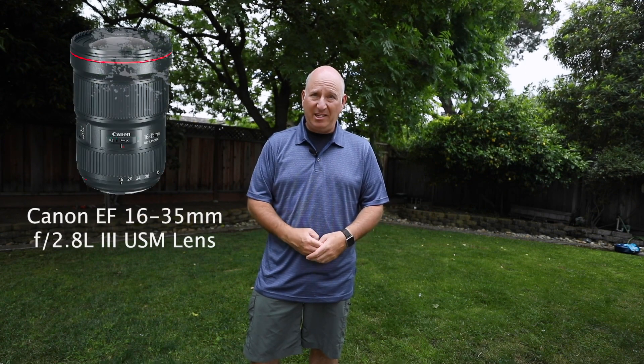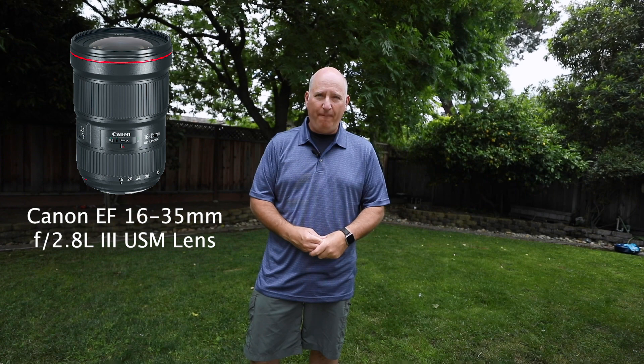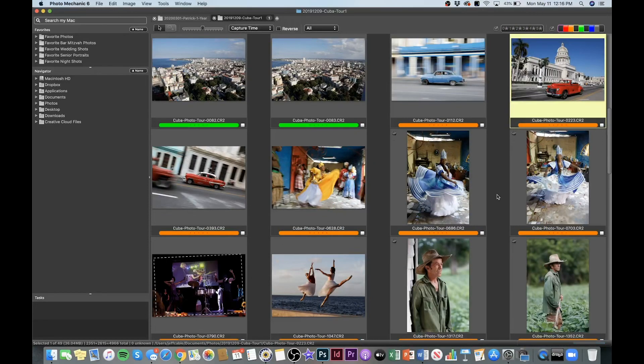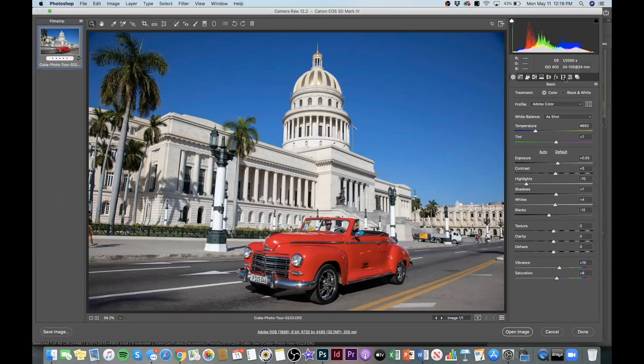The other challenge of using a wide-angle lens — I'm using the Canon 16 to 35mm lens right now — is that when using a wide lens like that and photographing architecture, it creates distortion. I want to show you how to easily correct that in Photoshop. So here are some recent images that we took in Cuba. I want to take this one of the Capitol building and open it up inside of Adobe Camera Raw. Everything looks good there, so let's go ahead and go into Photoshop.